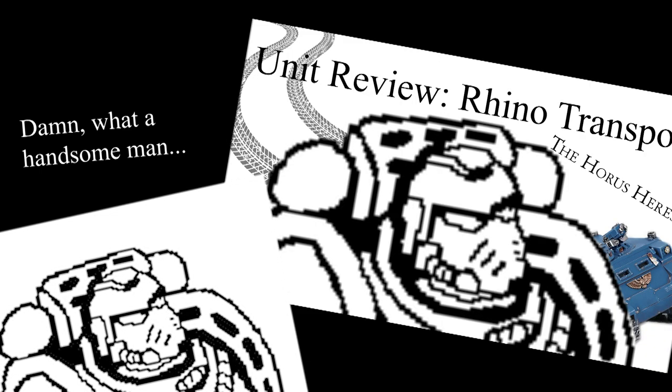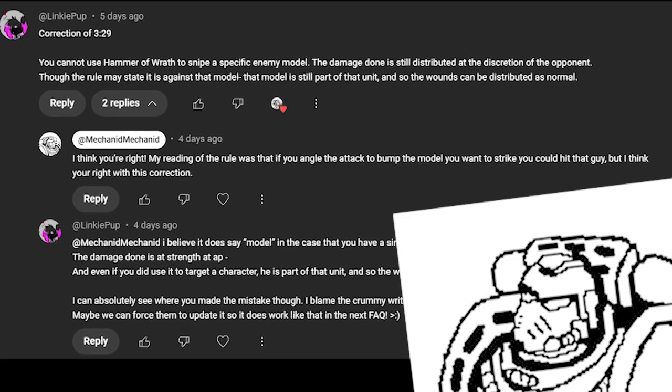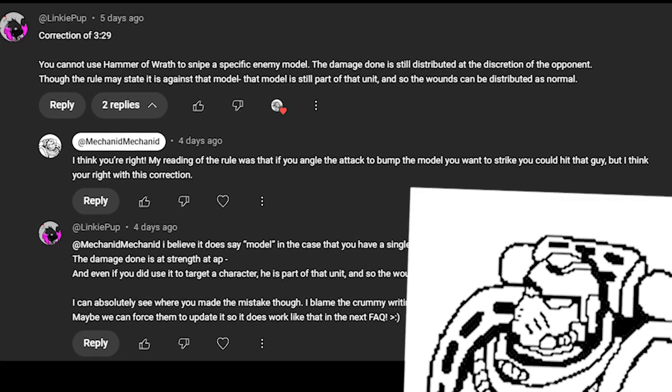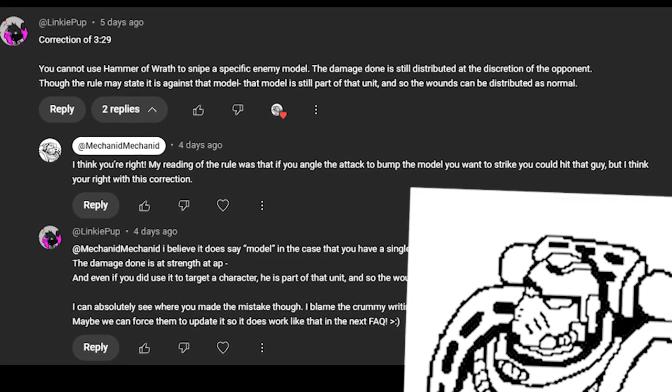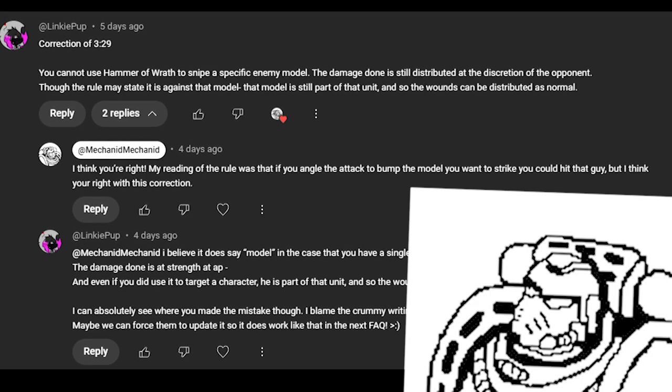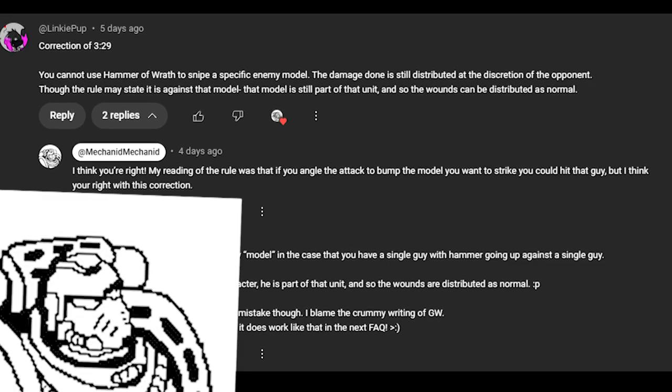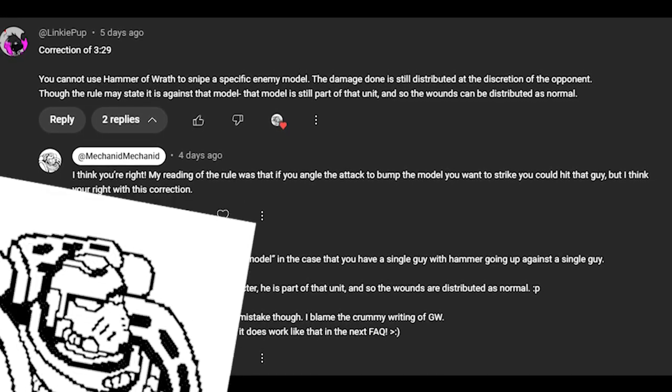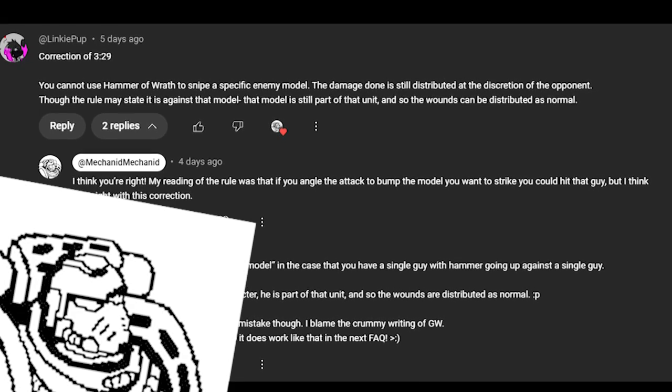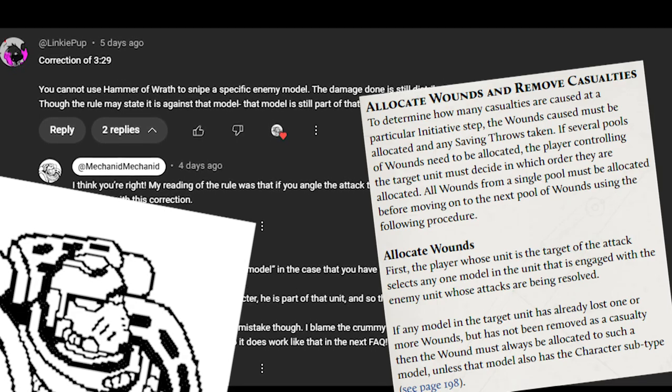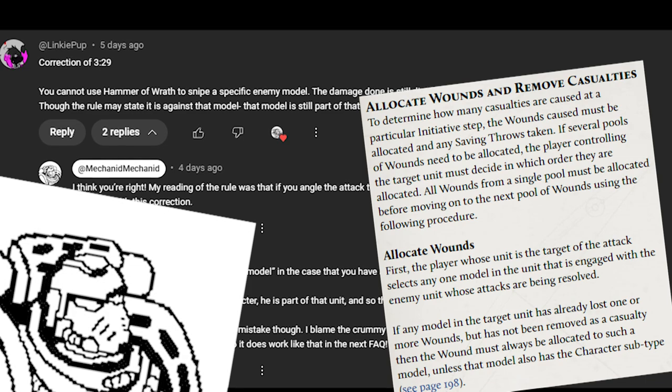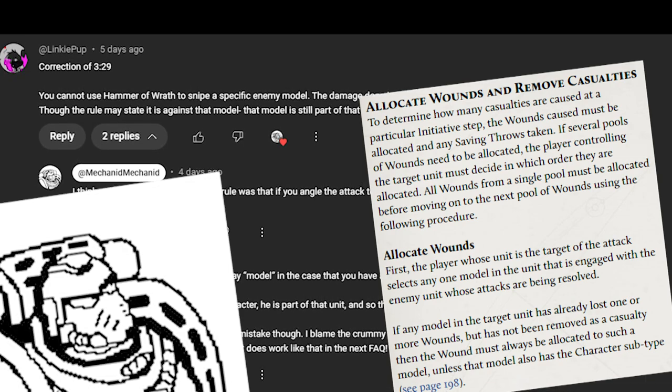The first correction is on the Rhinovid. Linkypub, I hope I'm saying that right, Linkypub makes the correction that you cannot use Hammer of Wrath to snipe specific models. My reading of this rule was incorrect, as I believe that you can bump a specific model, but Linkypub correctly points out that the controlling player can still distribute the wounds throughout the squad as normal.